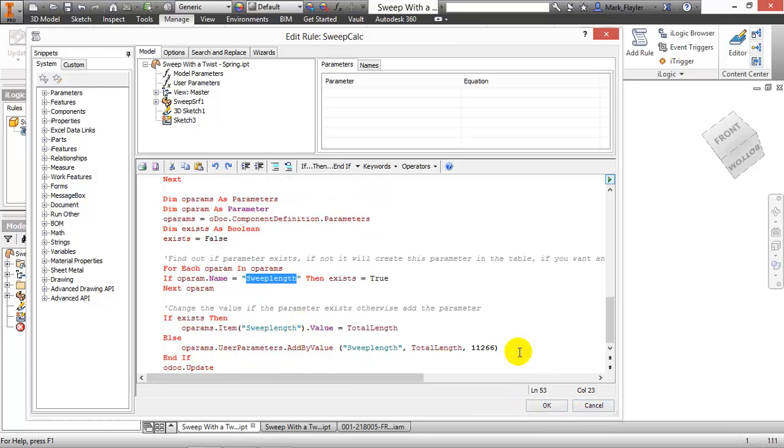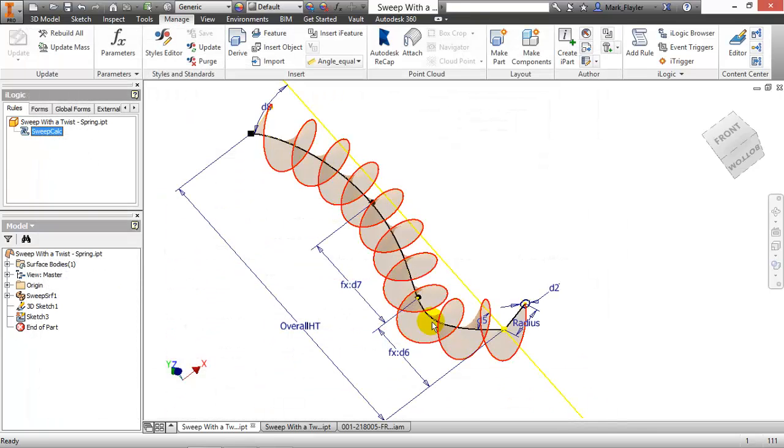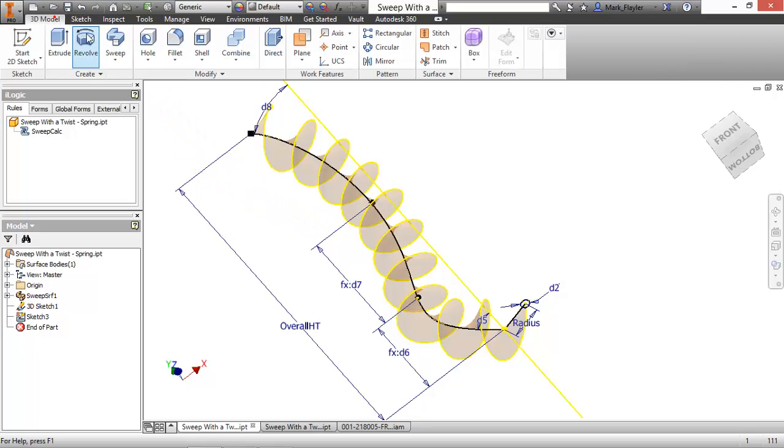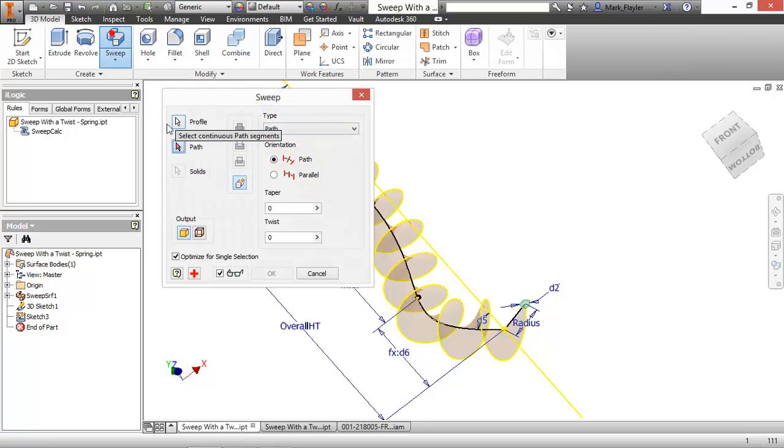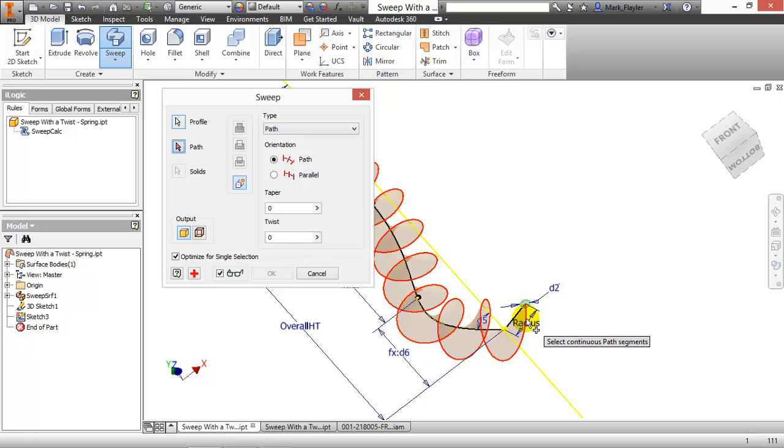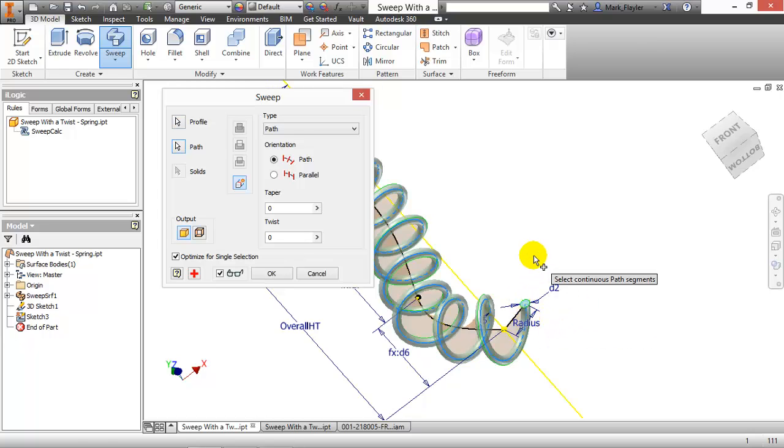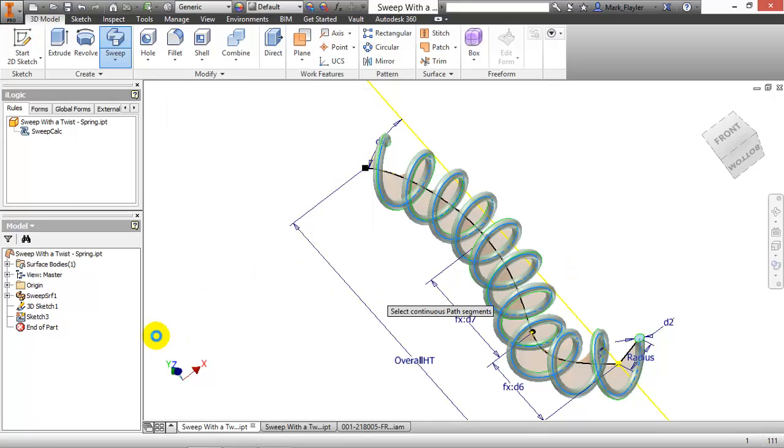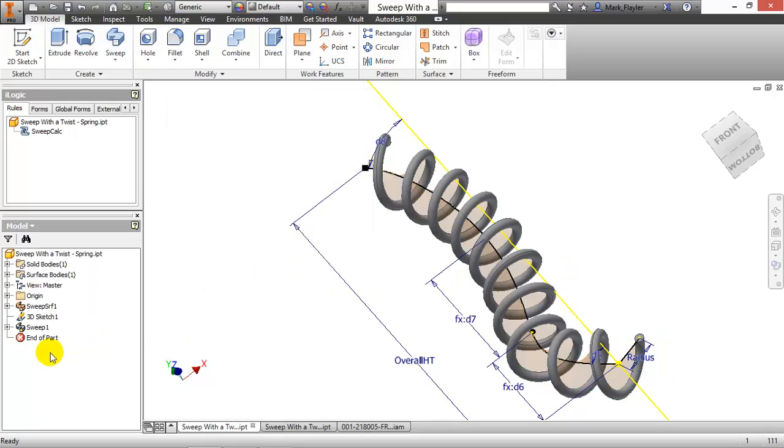So this will be on the blog. You don't have to worry about copying this down here in the video. I'm going to cancel that. And I'm going to create my sweep. So I'll go to my 3D model tab, grab my sweep command, got my path in my profile here. There we go. I'll say OK, and it'll create sweep one.